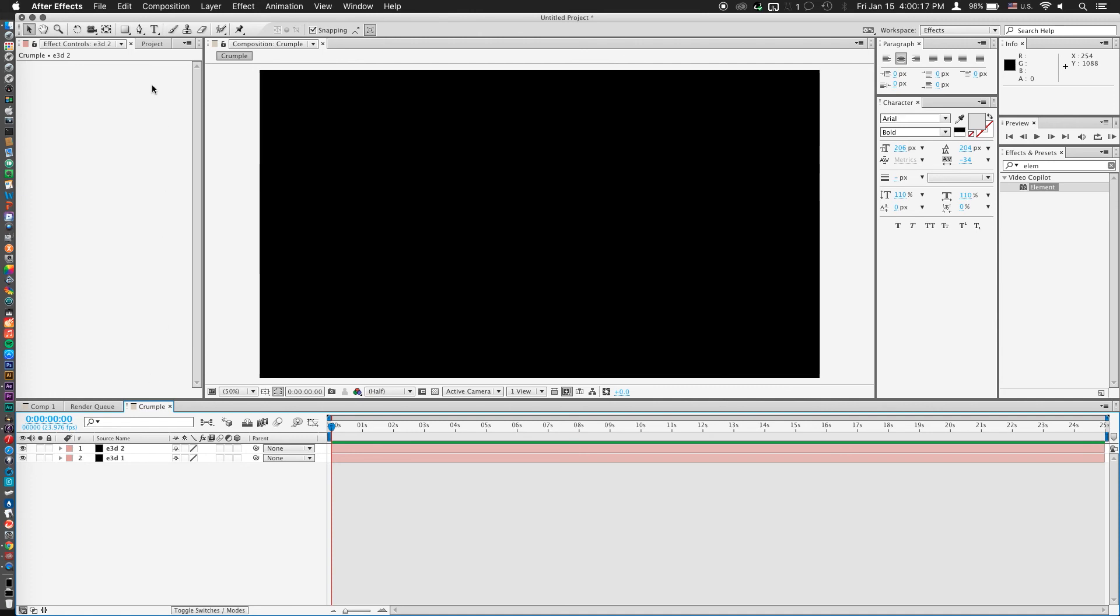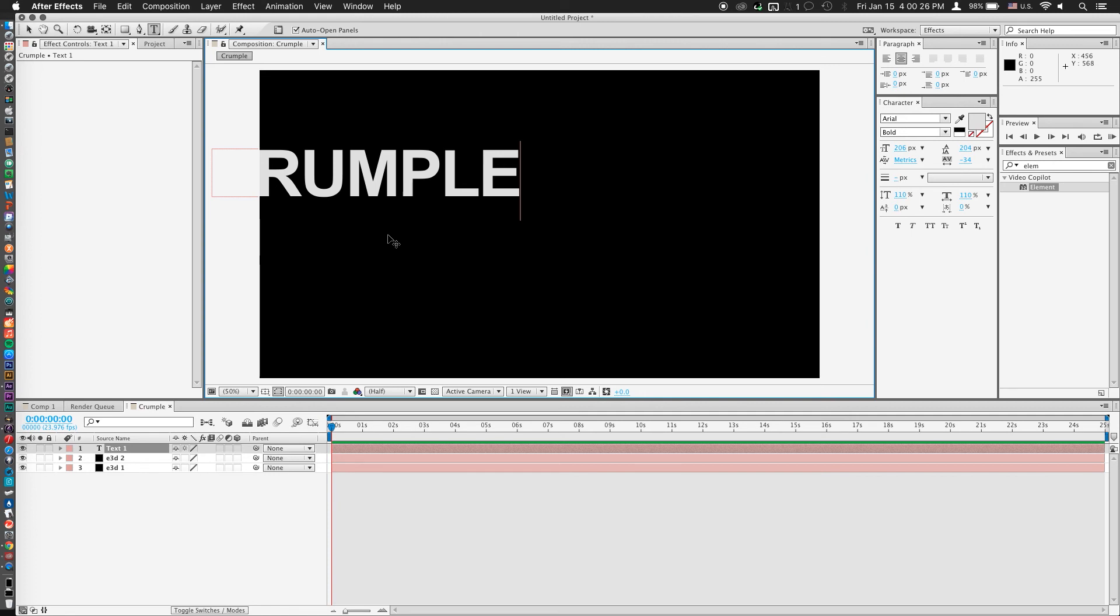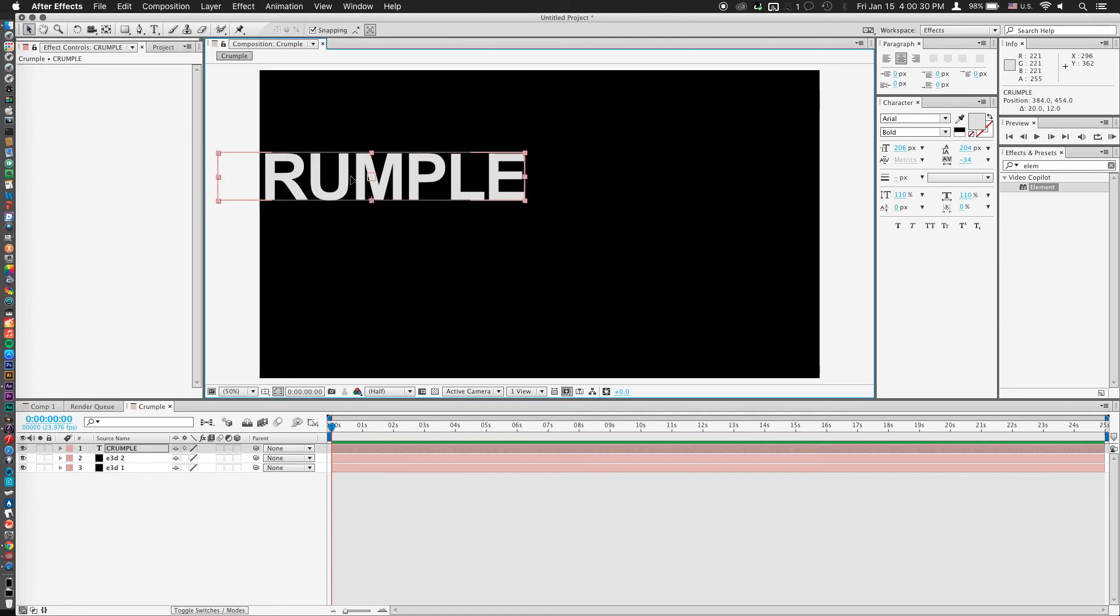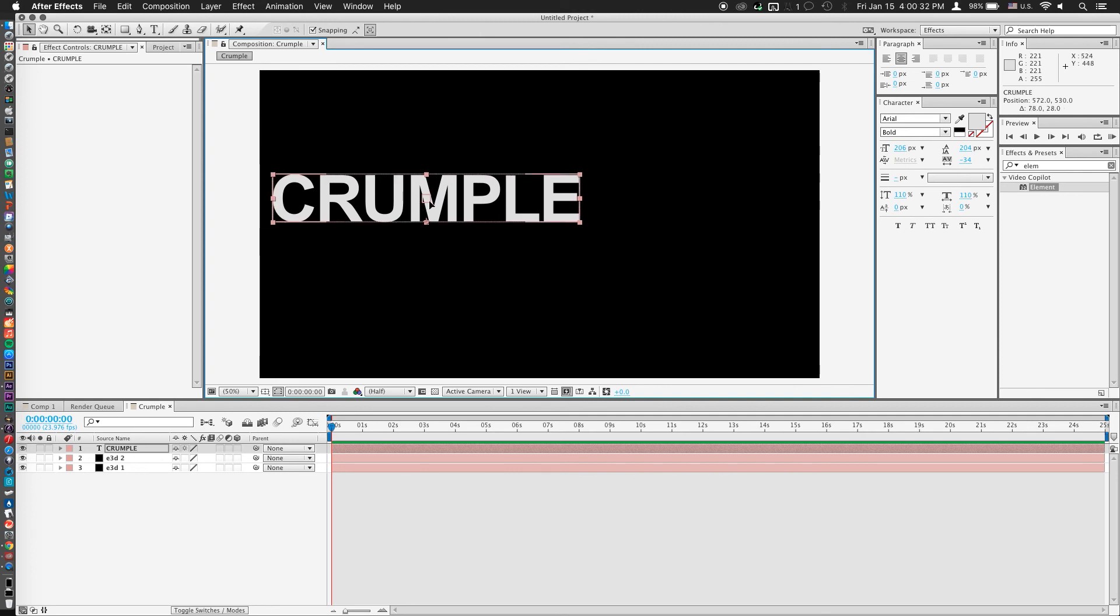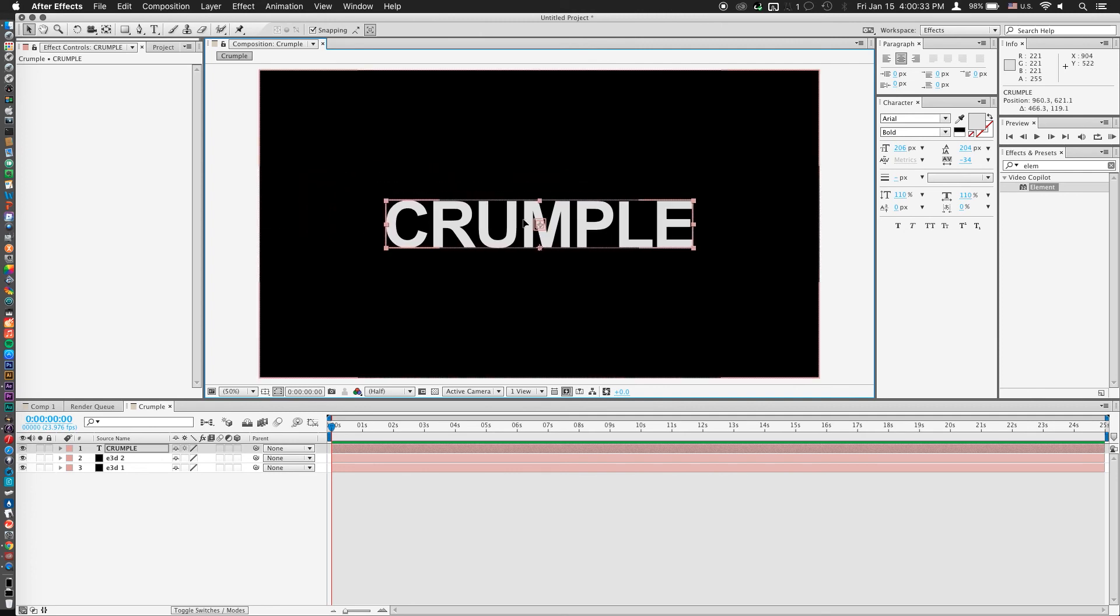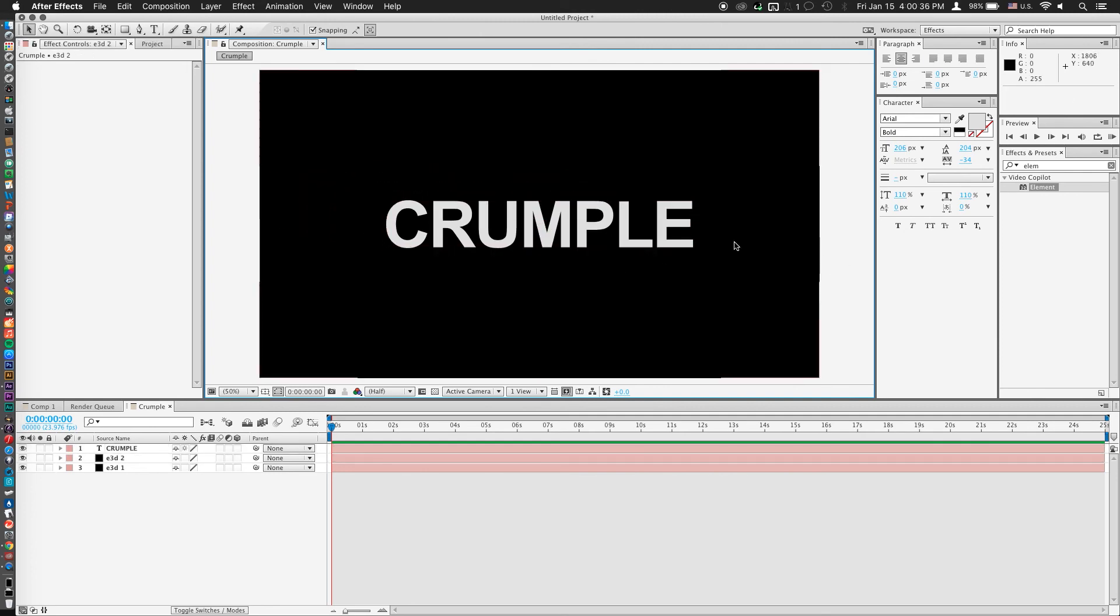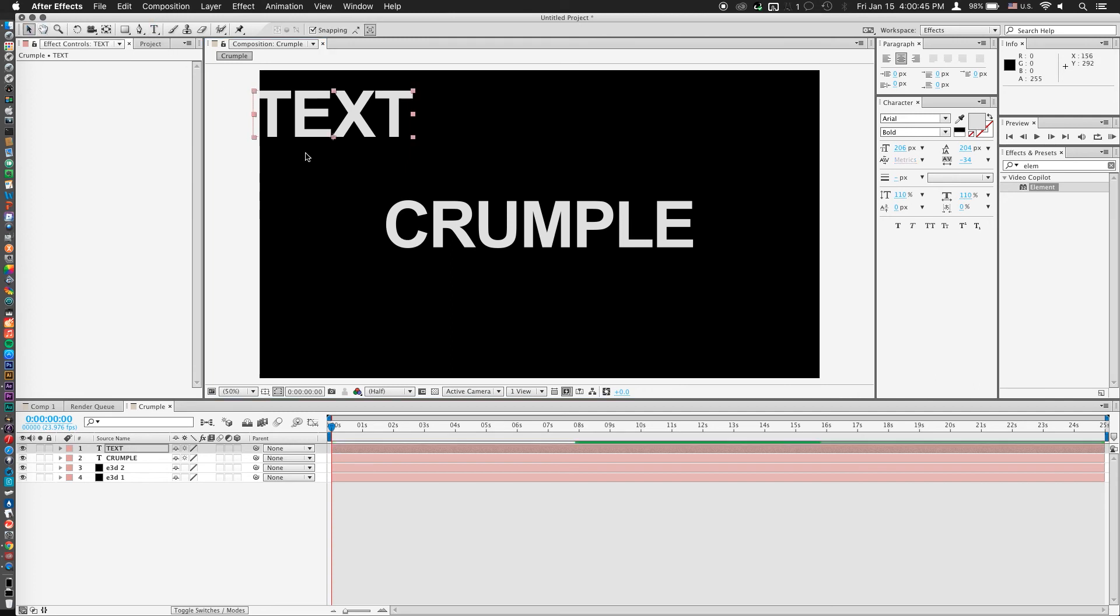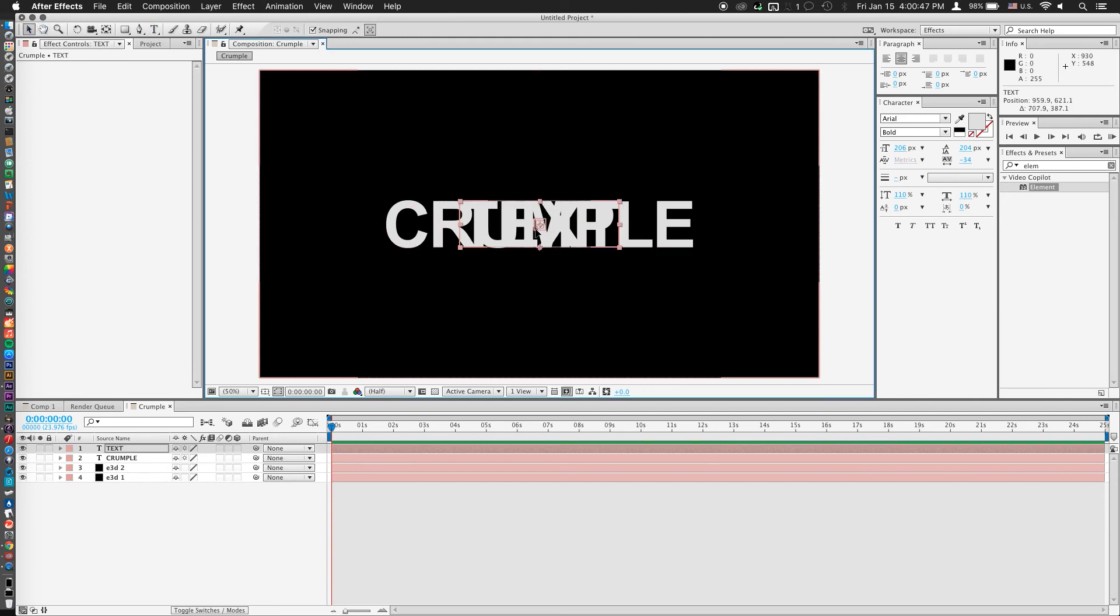Now the next thing we're going to need is the text, so I'll select the text tool and go ahead and type crumple. And we'll go ahead and drag that to the center. And we'll make another text box that says text.